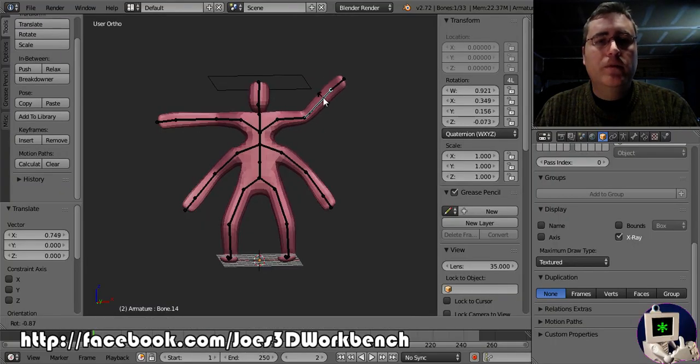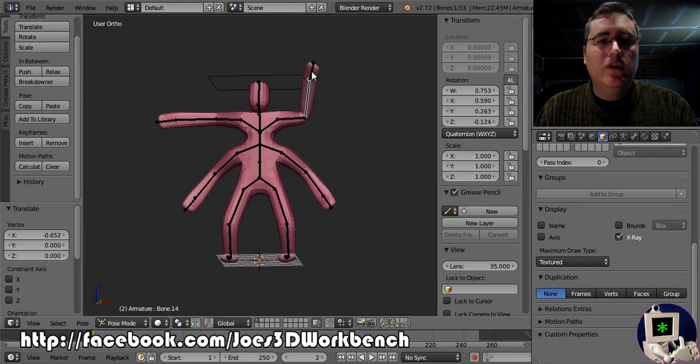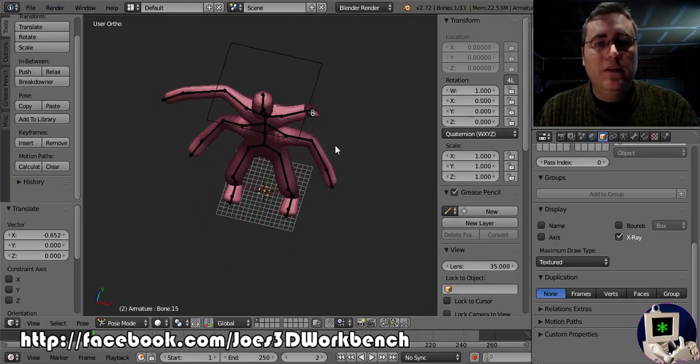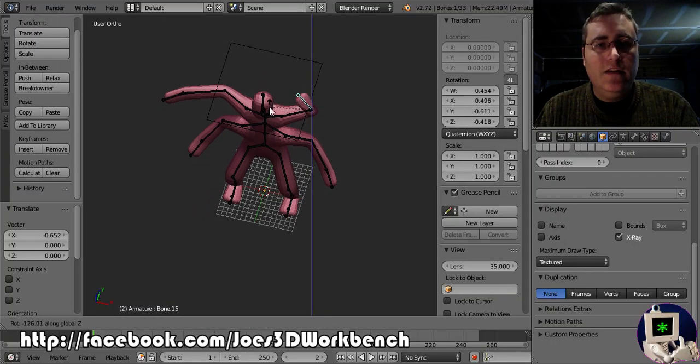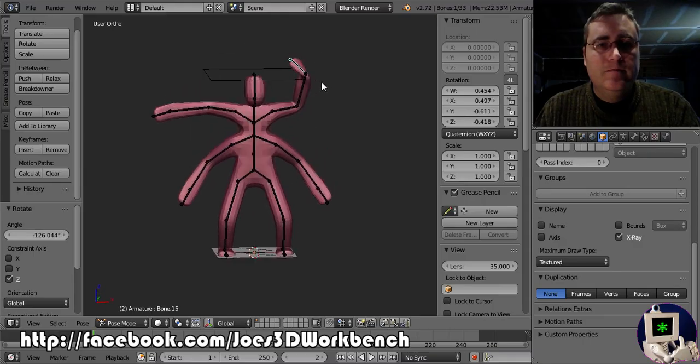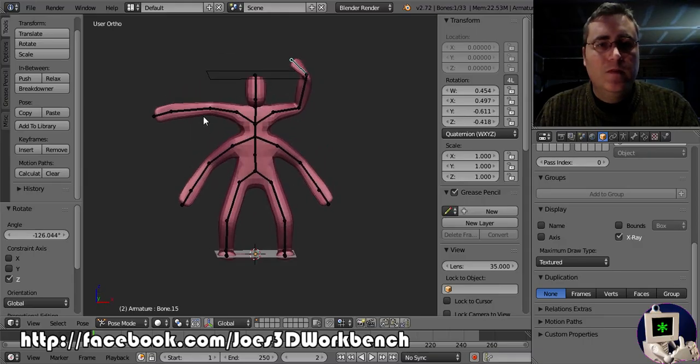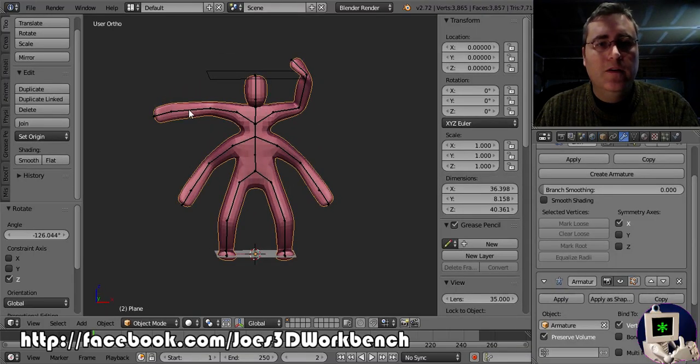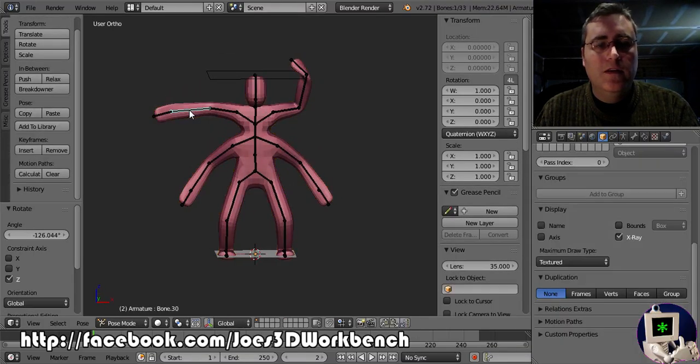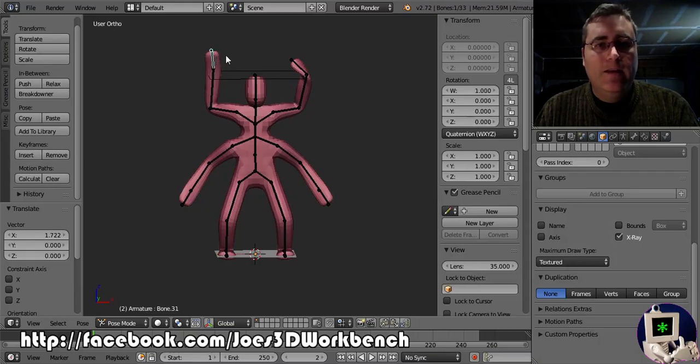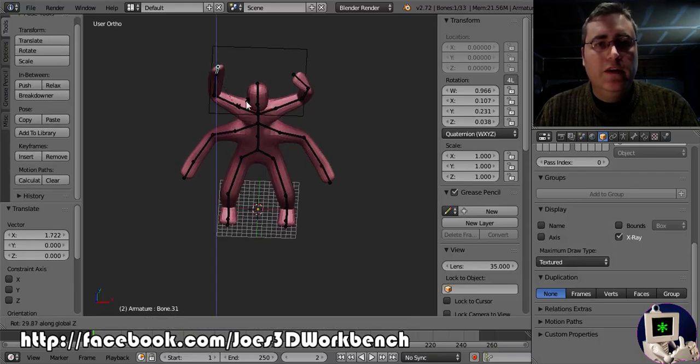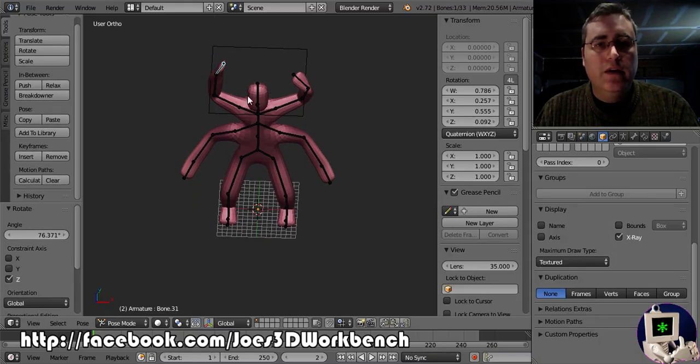Here, let's, let's, we're probably going to end up doing a pose a little bit like this. There we go.